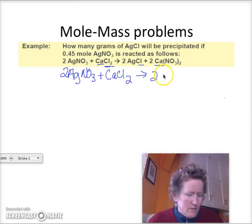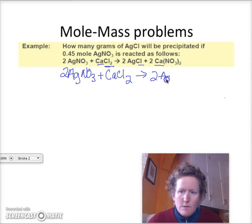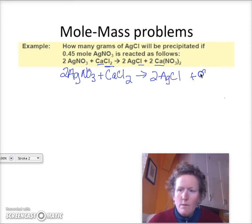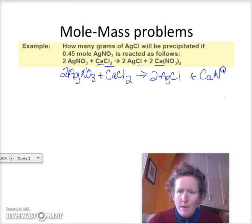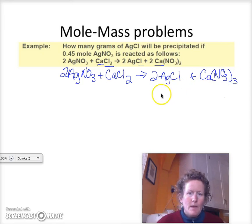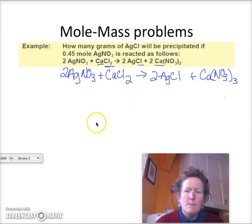Two silver chloride, plus one calcium nitrate. That looks balanced.